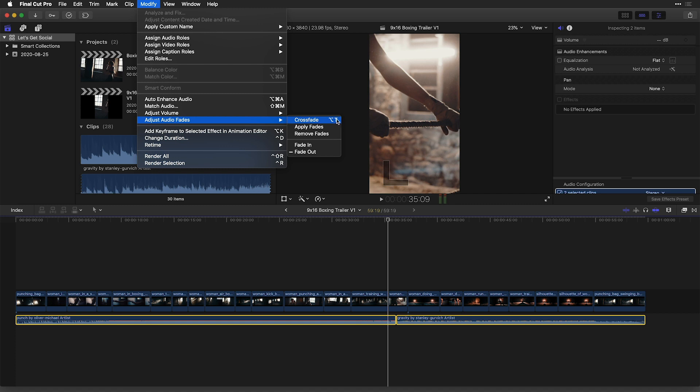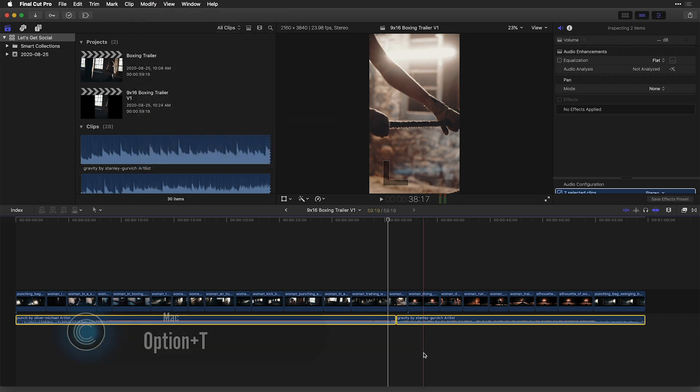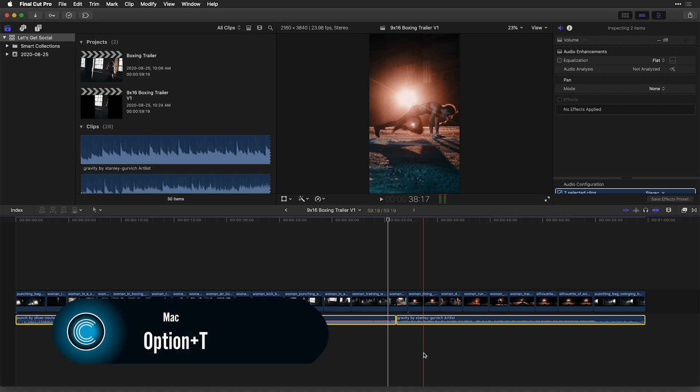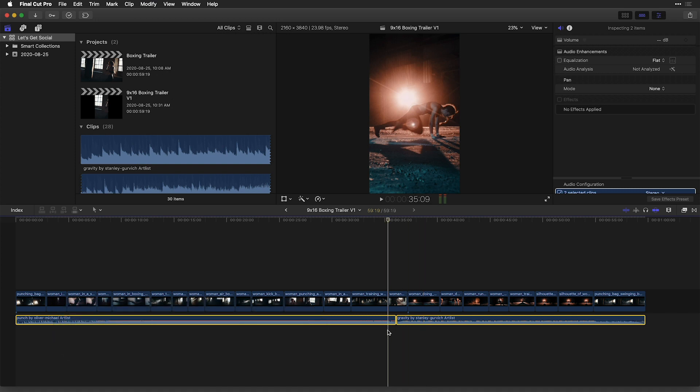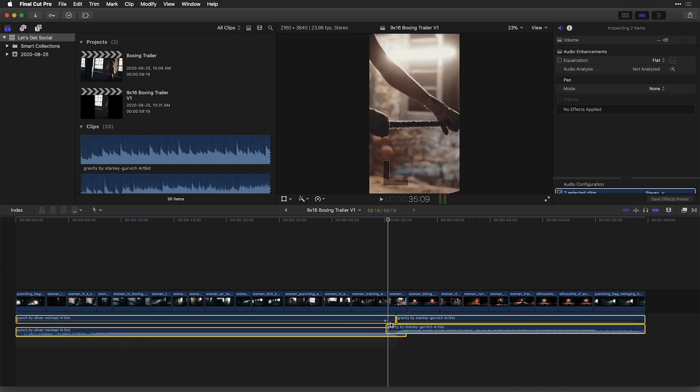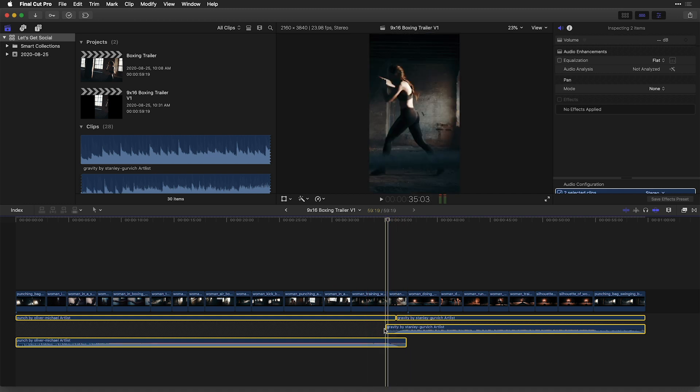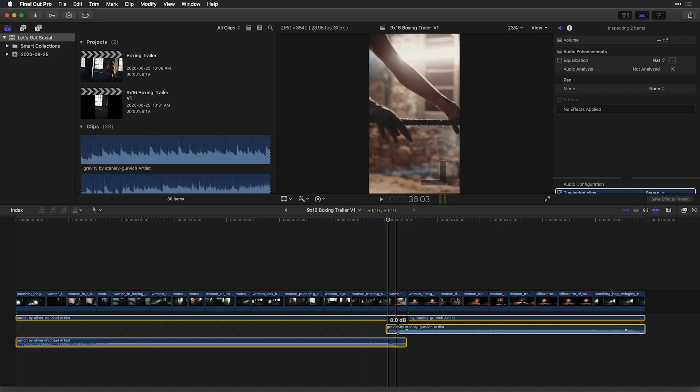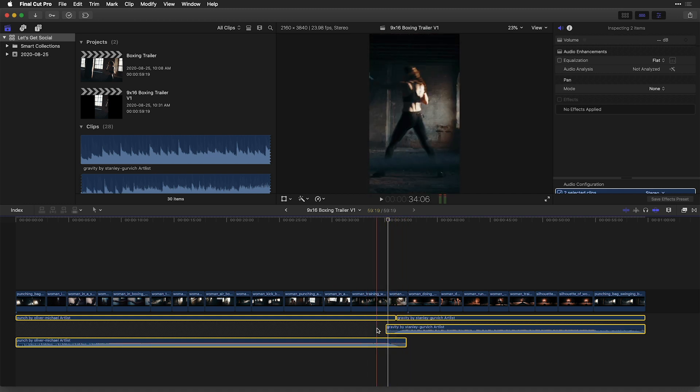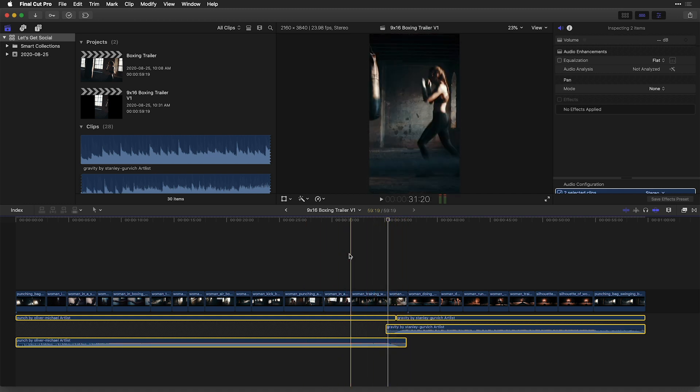We can also add the crossfade by pressing option T. With my two audio clips selected, I'll just do that by pressing option T. And I can see that if I double click now, I can visualize the crossfade occurring between my two clips.